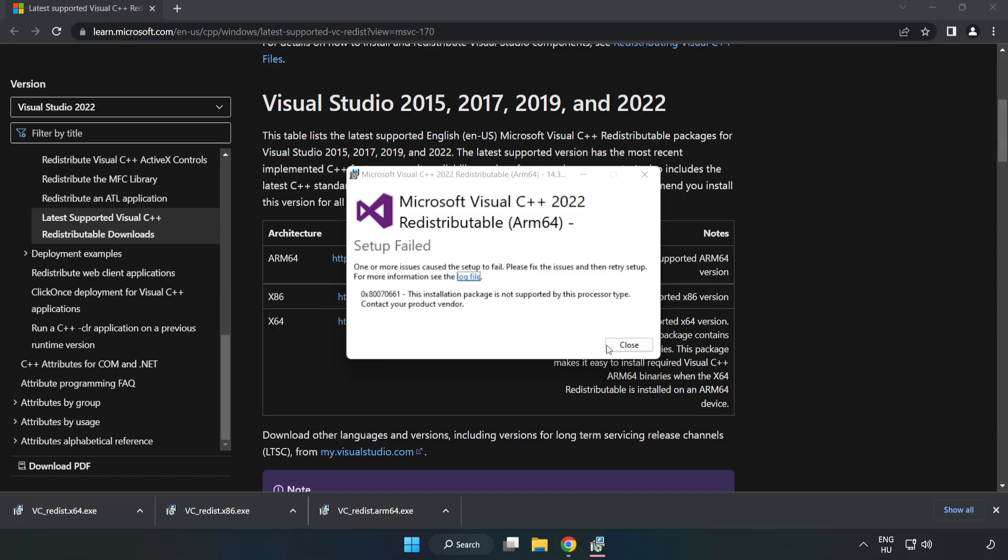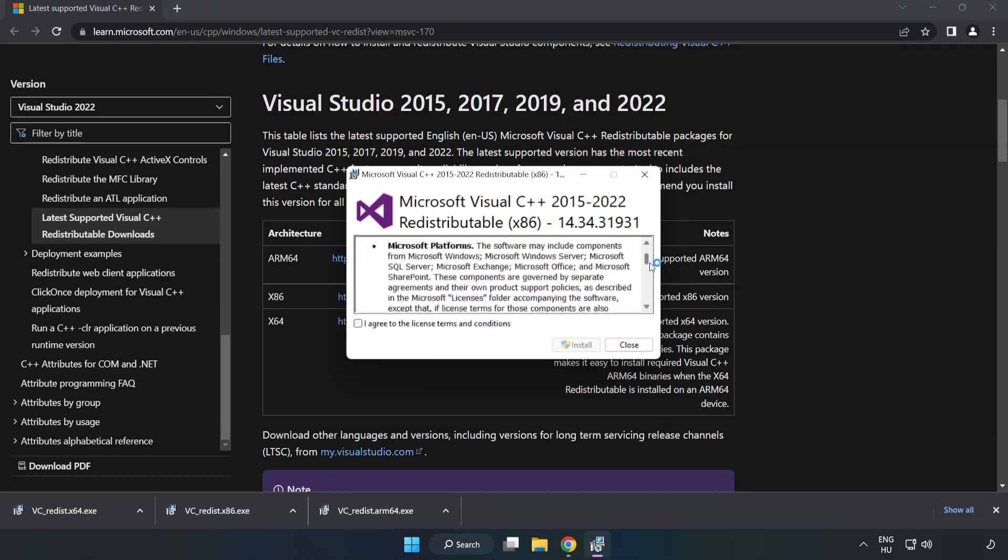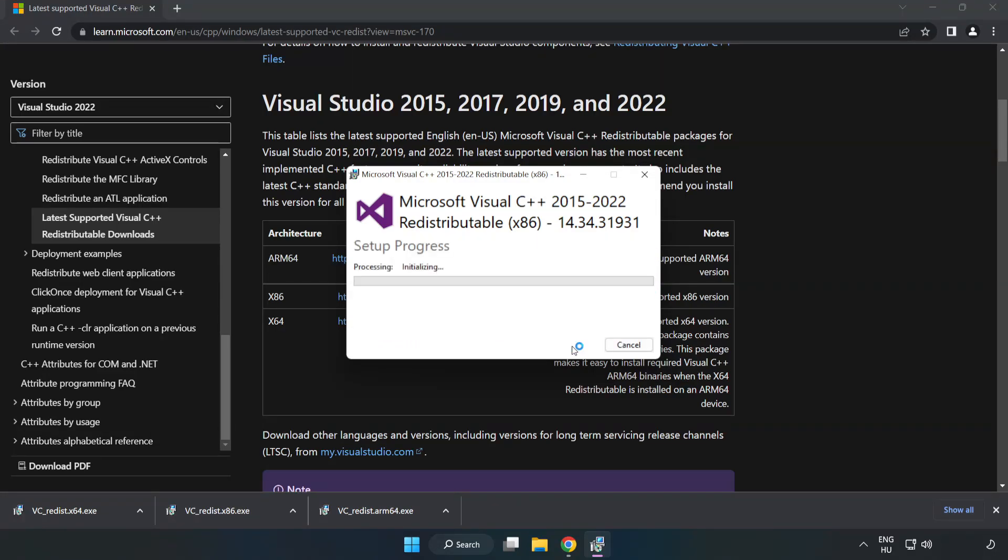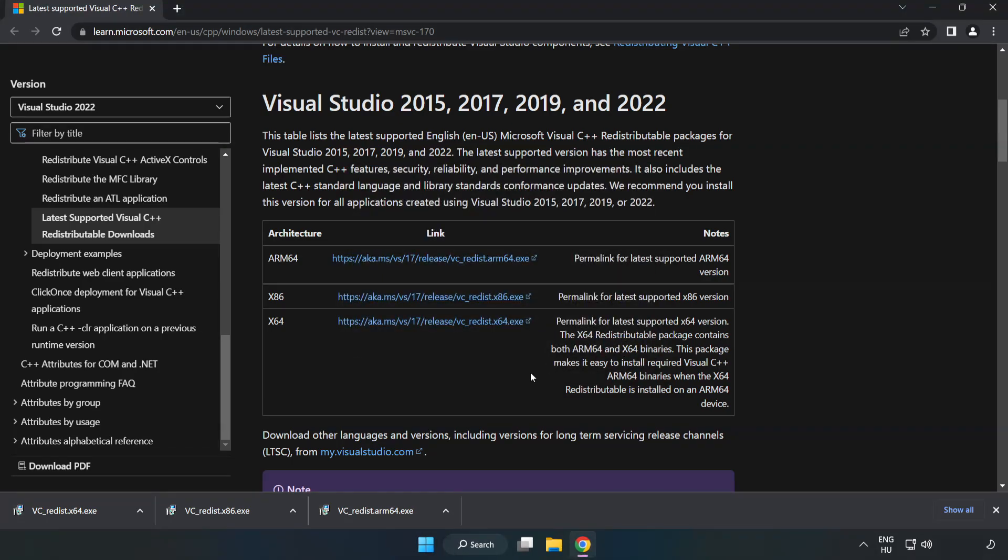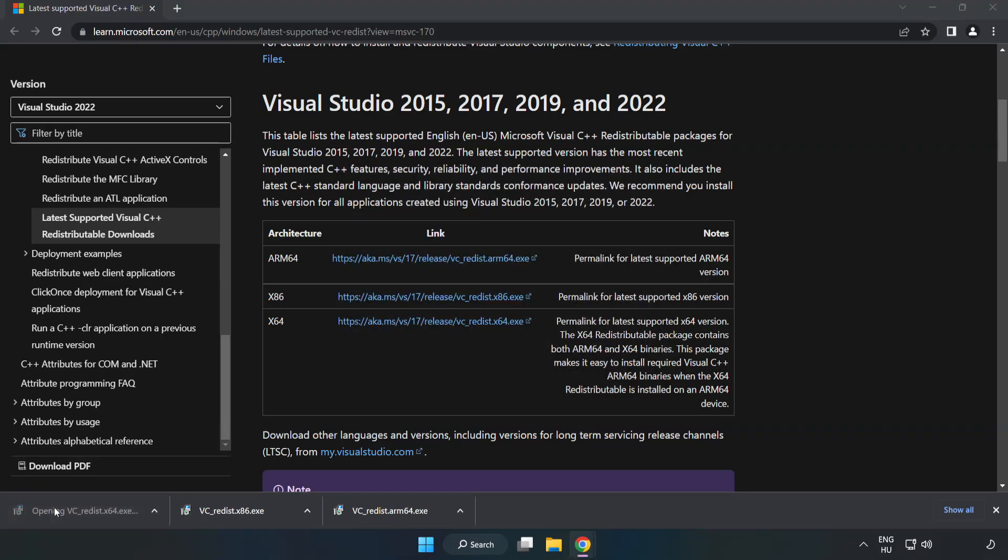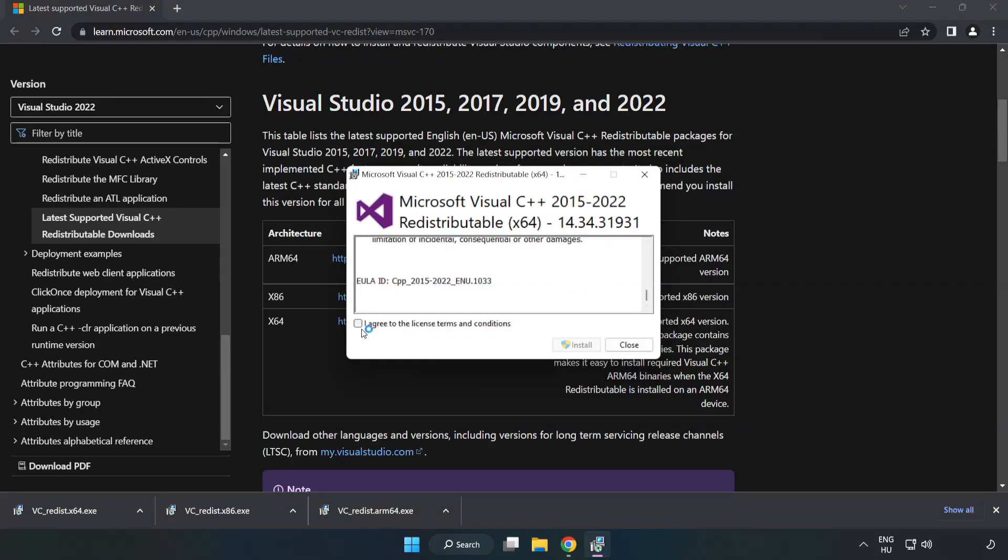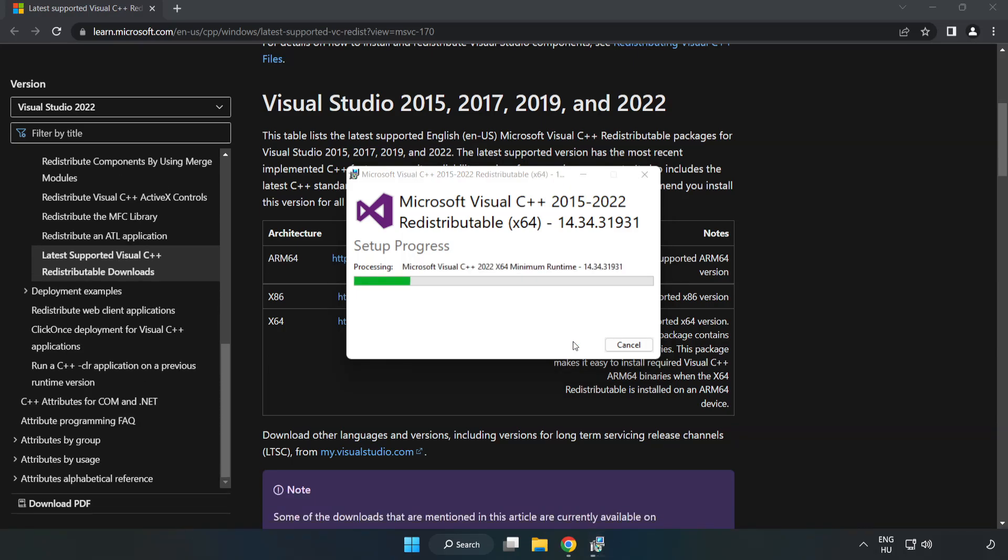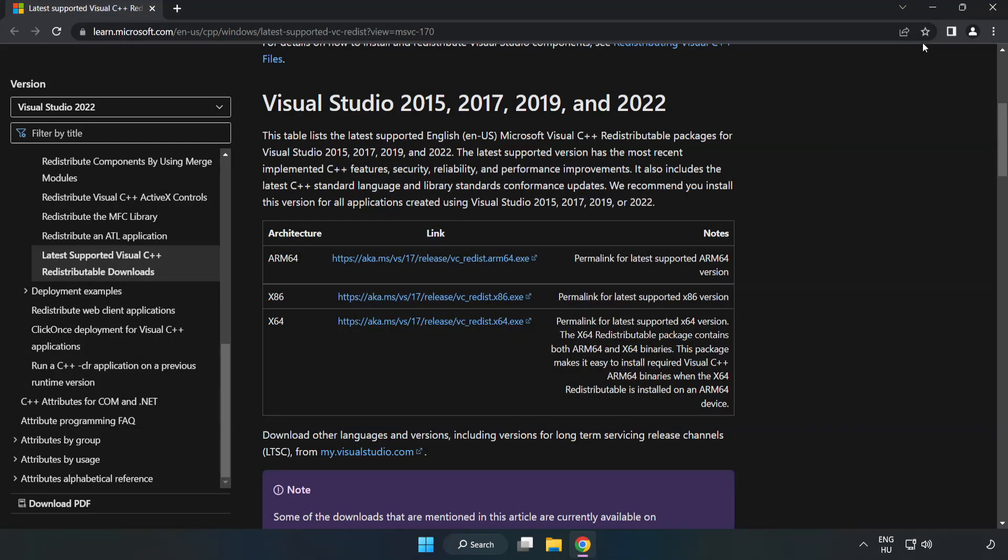If it fails to install, no problem. Repeat for the other. Click close. Repeat for the other. Click close. Close internet browser.